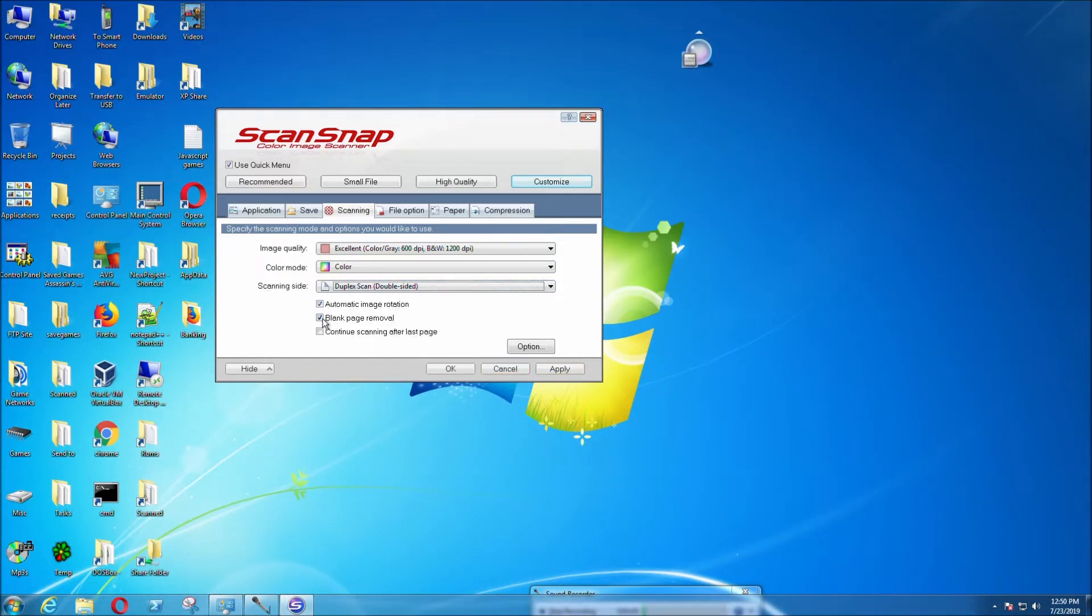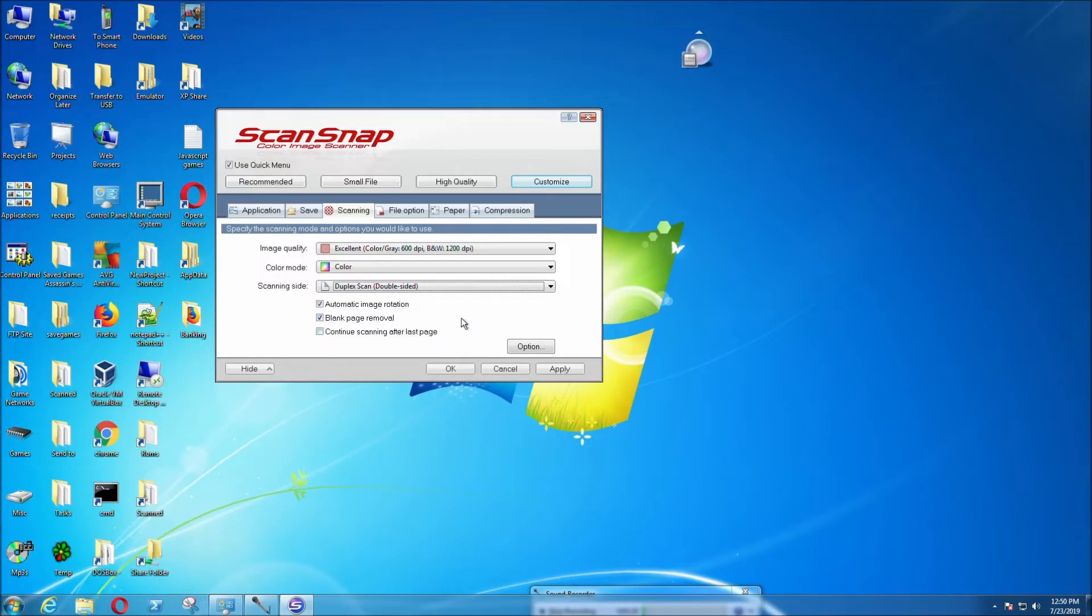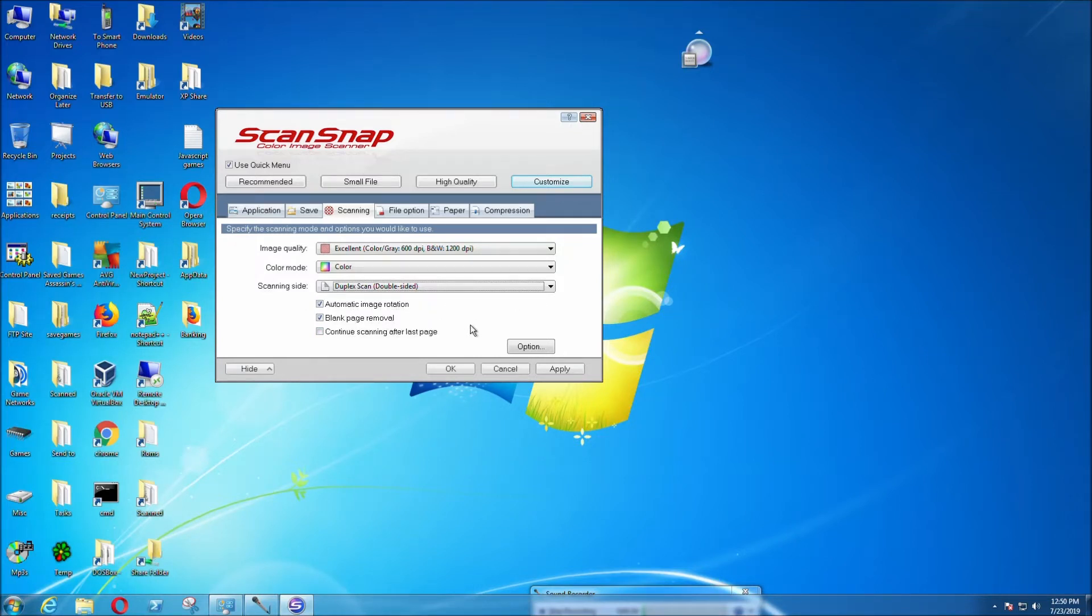Here you can select blank page removal, which is the default. If there isn't anything on the other side of the page, it's just going to remove it. However, if you can see anything on the opposite page, it's going to show up as a scan.